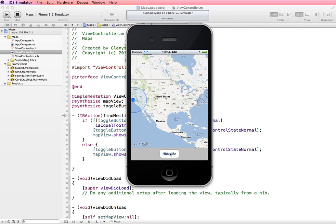So we have it toggled off and on. So that's basically how to add a map view and find the user's current location on the map.